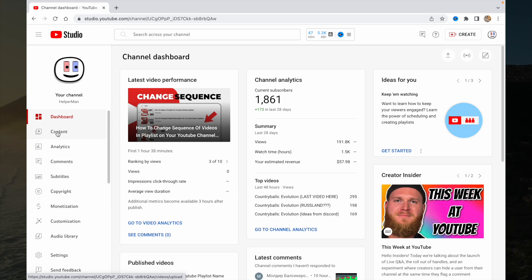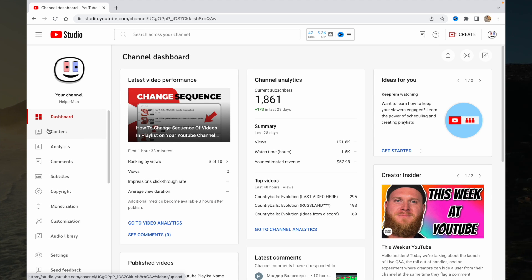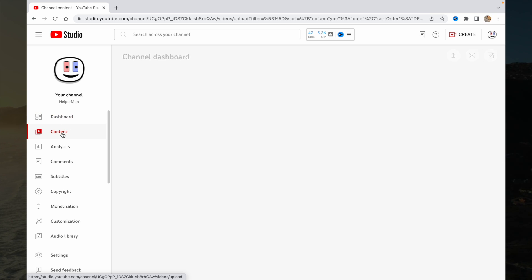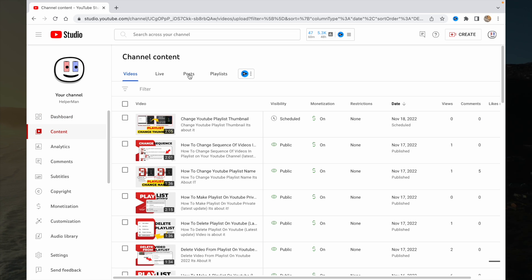Go to the content part right up here from the left side, then go to posts.